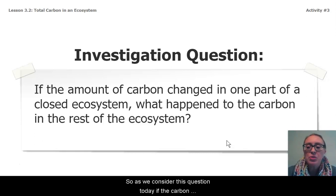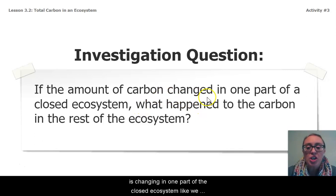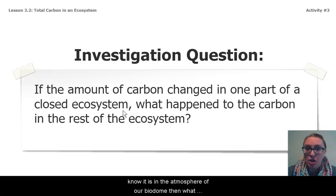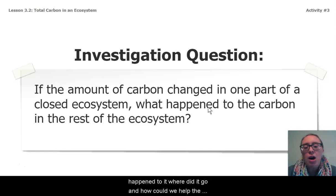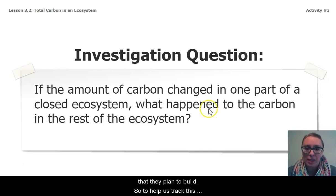So as we consider this question today, if the carbon is changing in one part of the closed ecosystem — like we know it is in the atmosphere of our biodome — then what happened to it? Where did it go? And how could we help the Econauts prevent this problem in a new biodome that they plan to build?